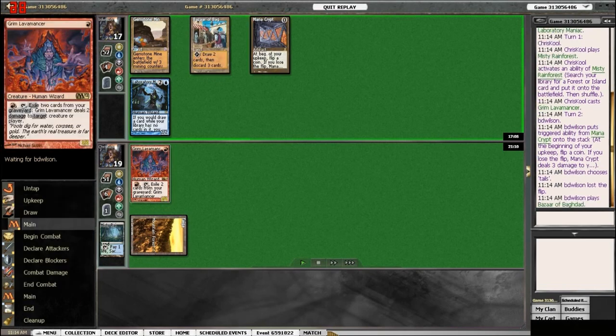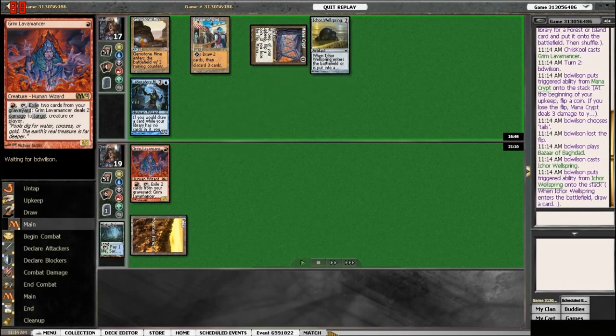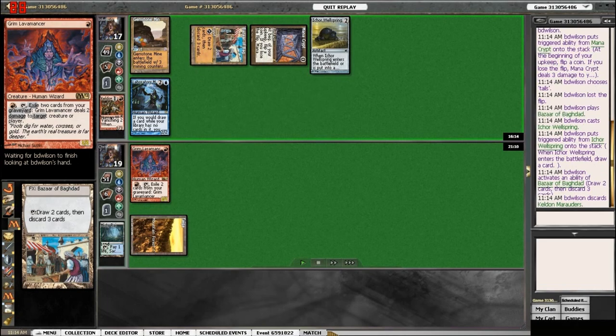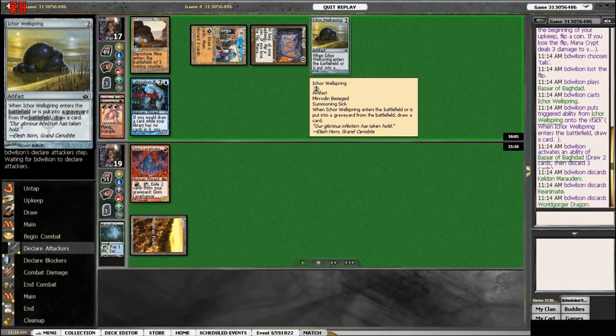Chris Kuhl put in Grim Lava Mancers here. A Wellspring?